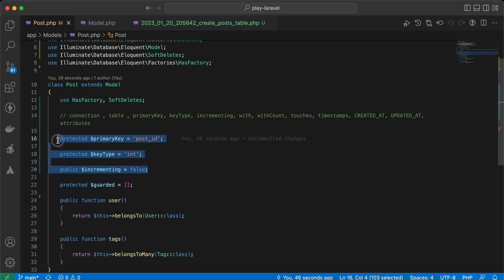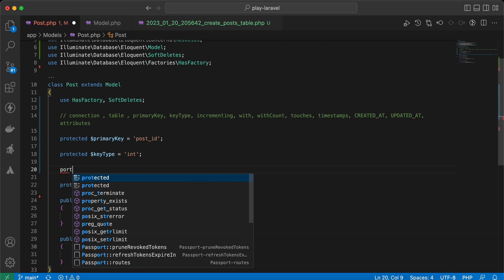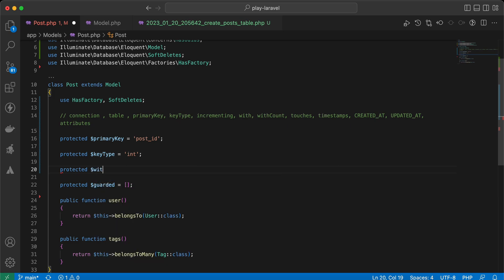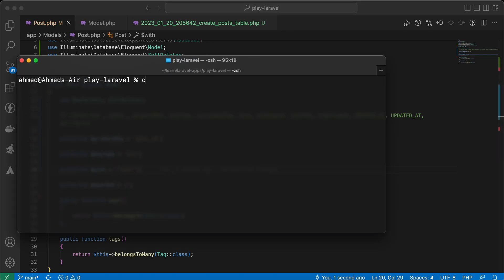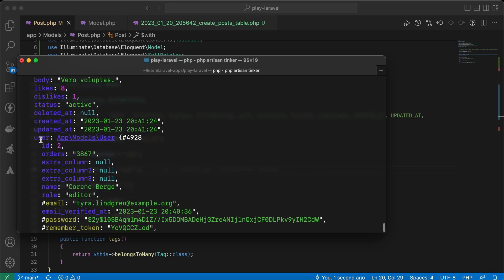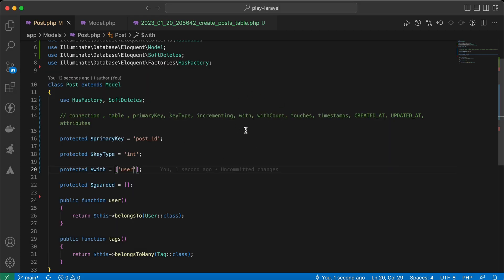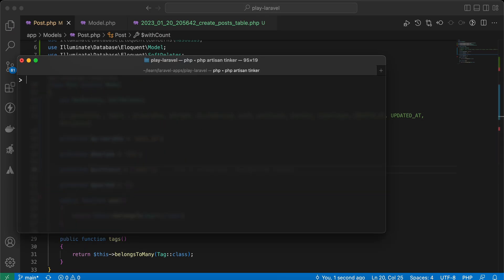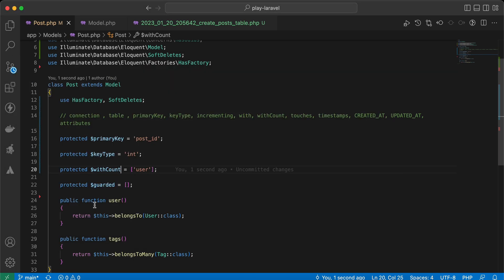The next one is the `with` property. We can use it to automatically eager-load relationships by setting: protected $with = ['user']. Now getting the first post will automatically include the related user without calling load() or with() manually. We can also use `withCount` to automatically load the count of a relationship. For example, user_count equals one because it belongs to only one user.